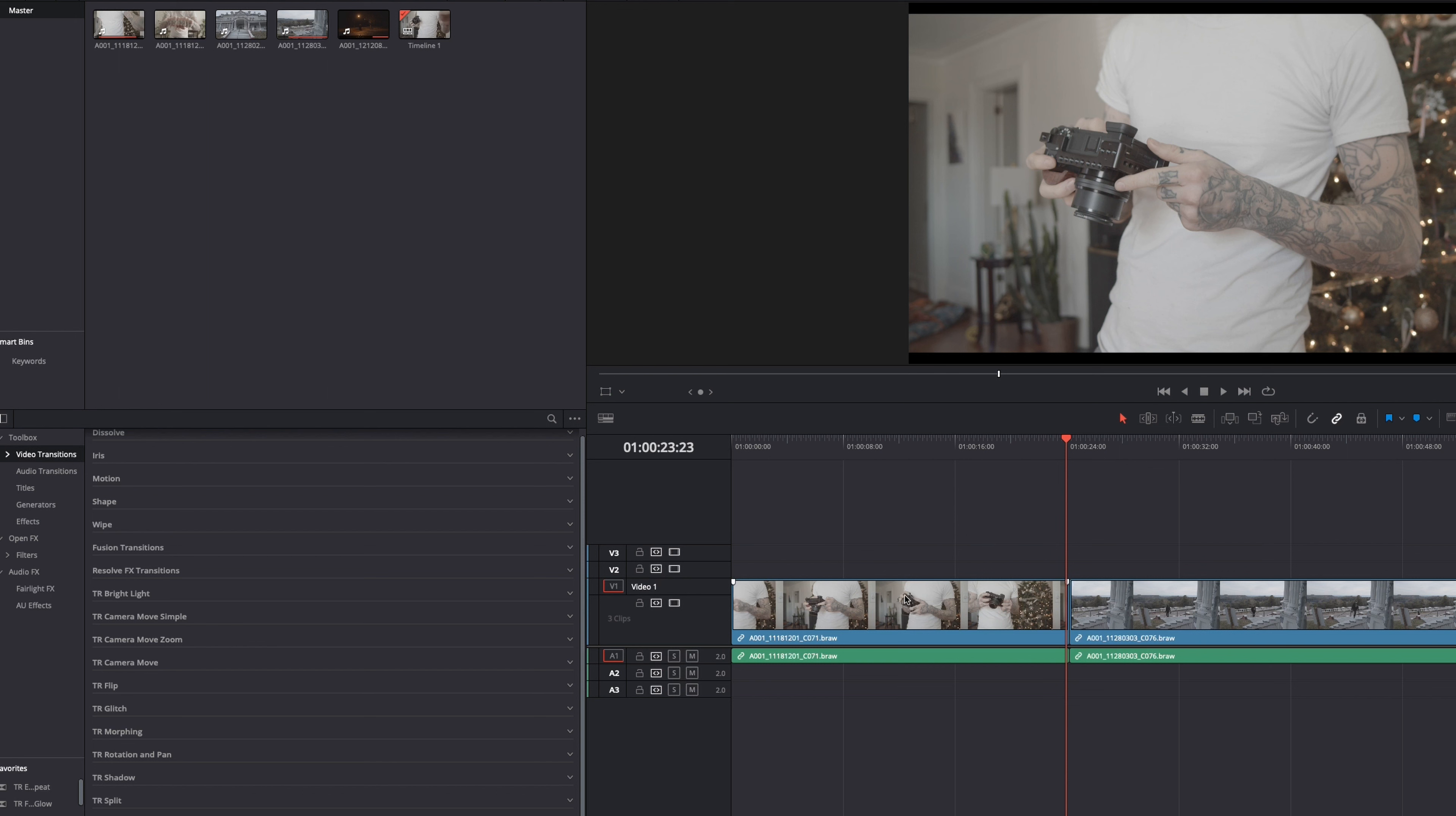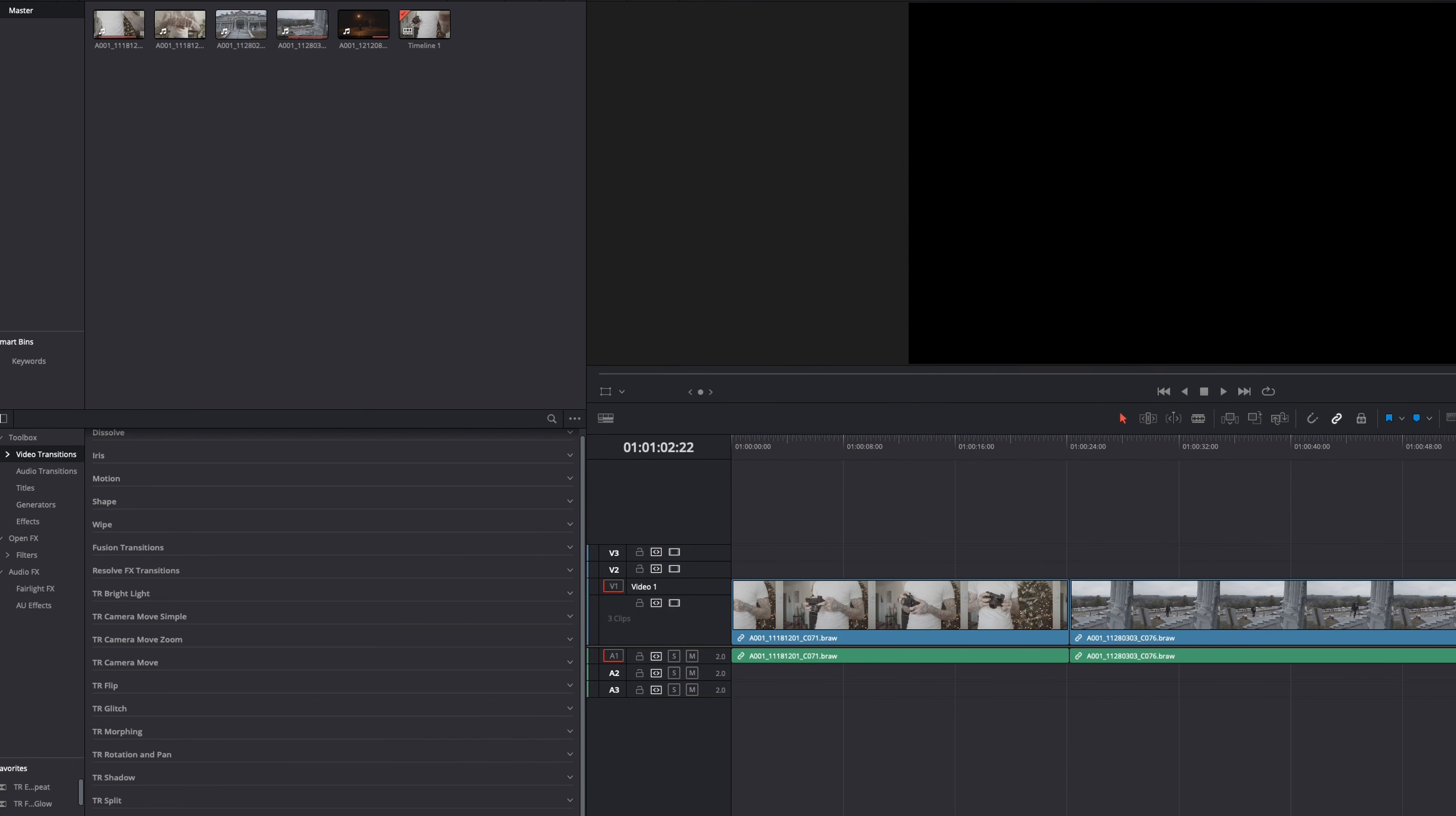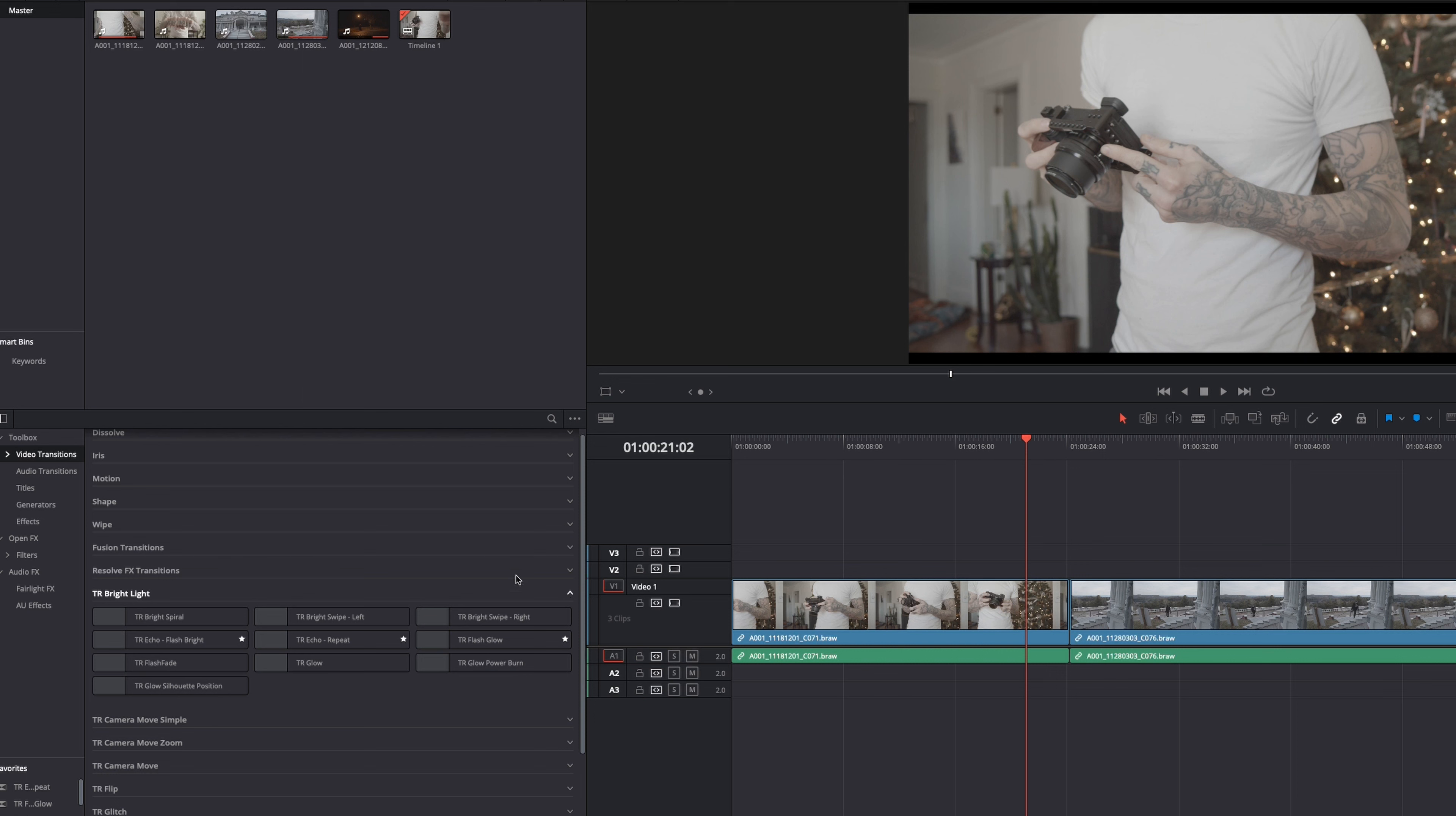So this is Sony and Blackmagic footage. Just some simple shots doing some gear review stuff here as well as some narrative stuff over here. Here we go. Let's open these up.